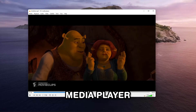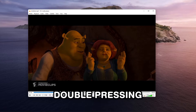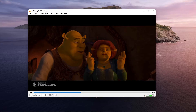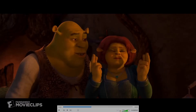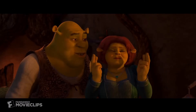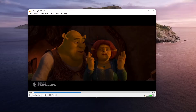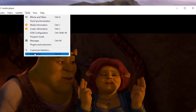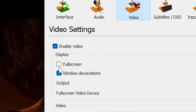Having the media player in full screen is even better. You probably know that double-clicking on the screen or hitting F on your keyboard puts VLC in full screen. However, you can set it to go to full screen automatically when you open any video — to do that, go to Tools, Preferences, Video and under Display select Full Screen.